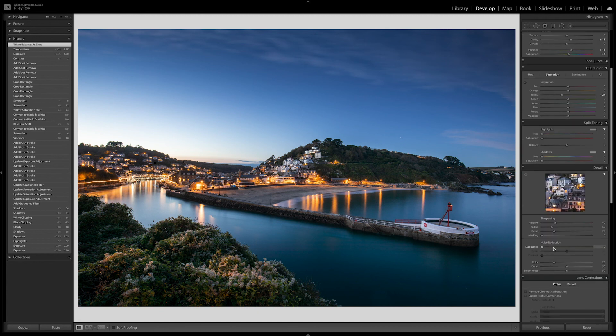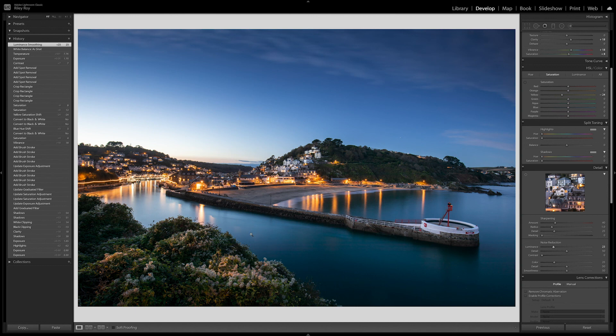The last thing that I would do is to add some overall noise reduction to the whole image. I do that at the end because it tends to slow Lightroom down. So there we are — the image is ready and now it's all ready for exporting out.